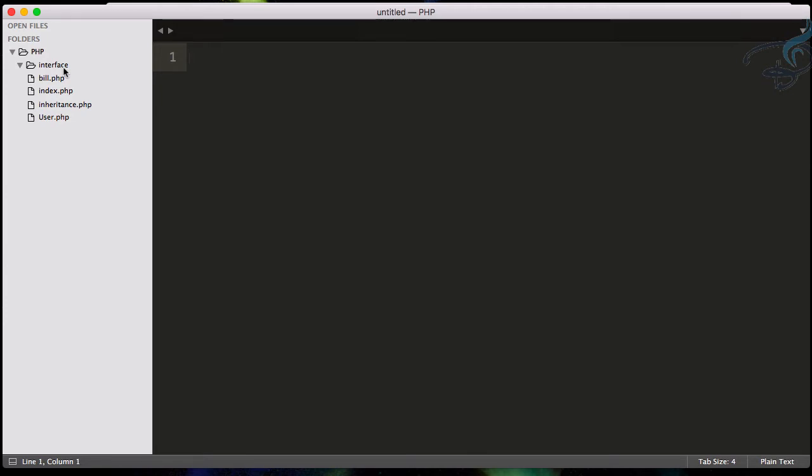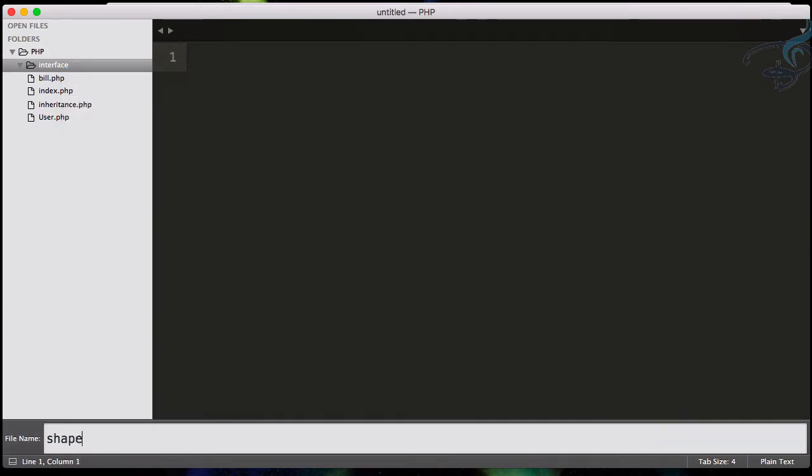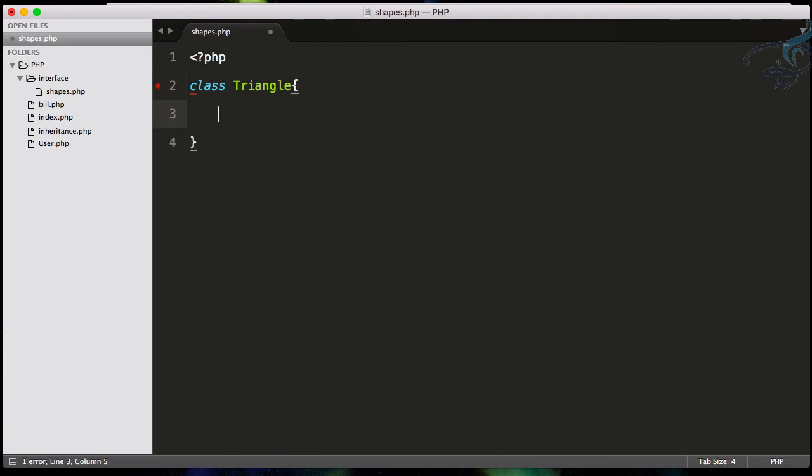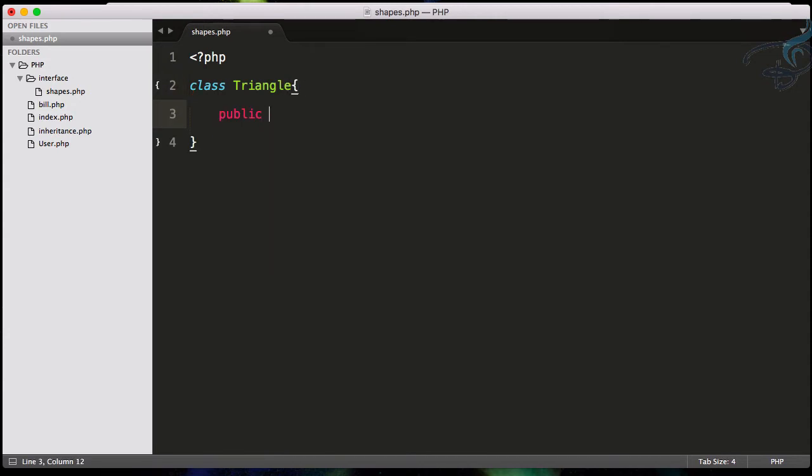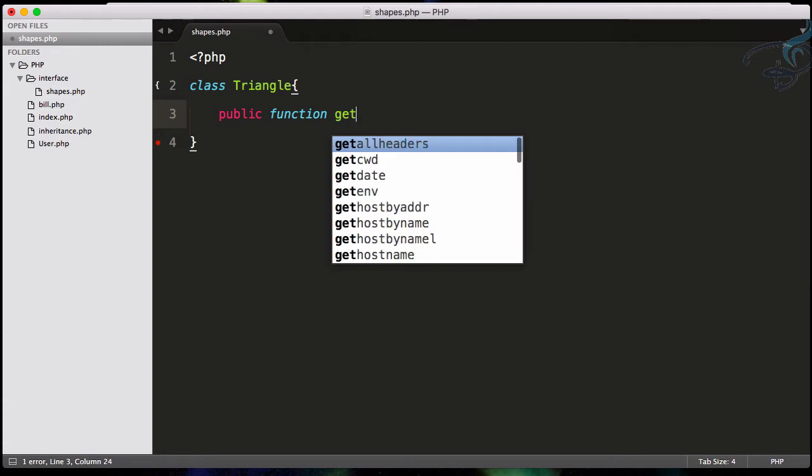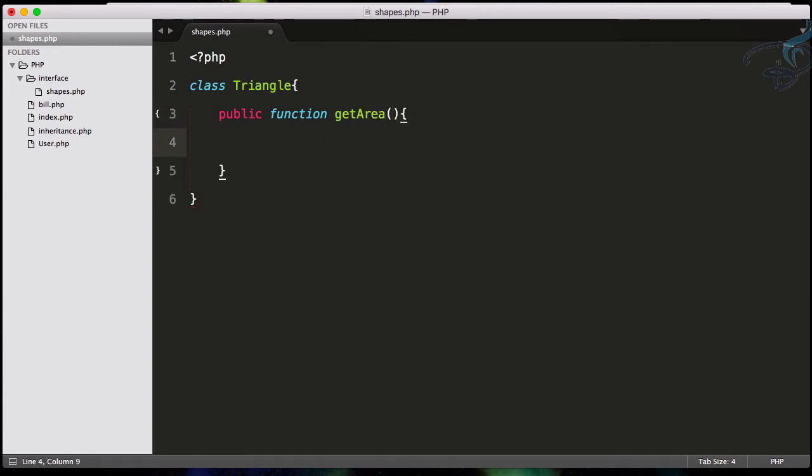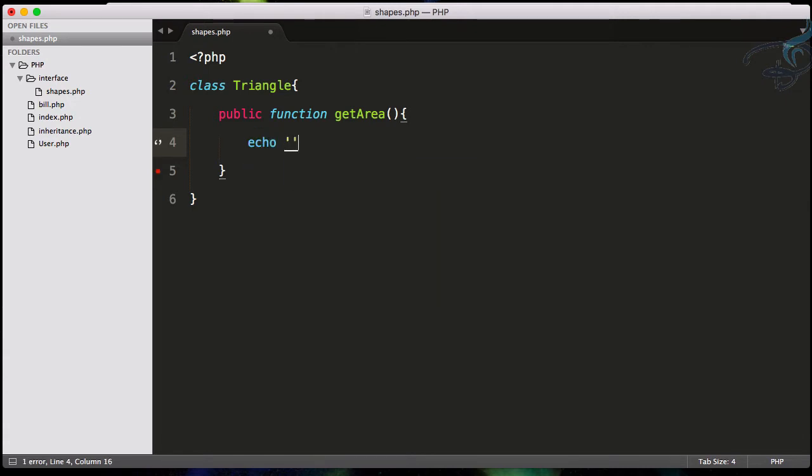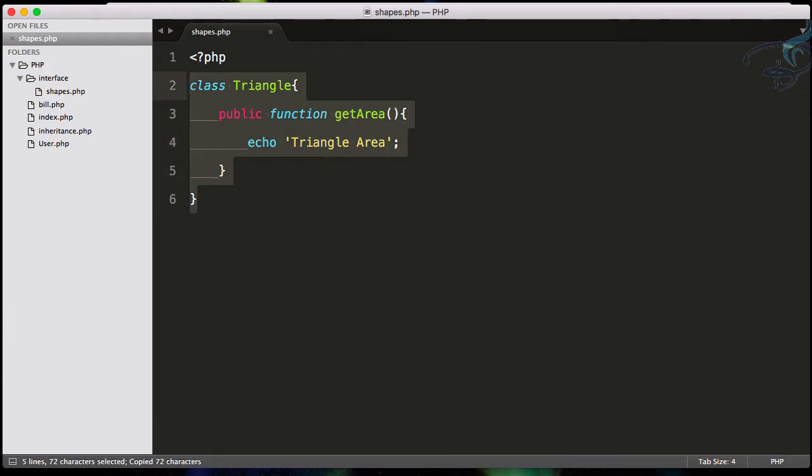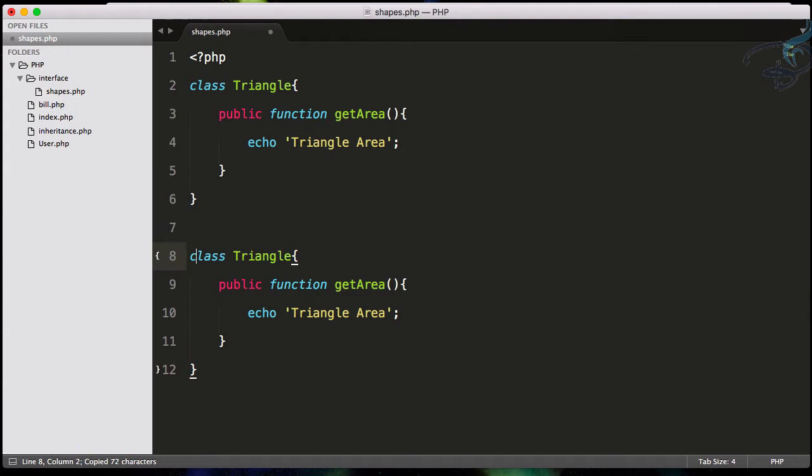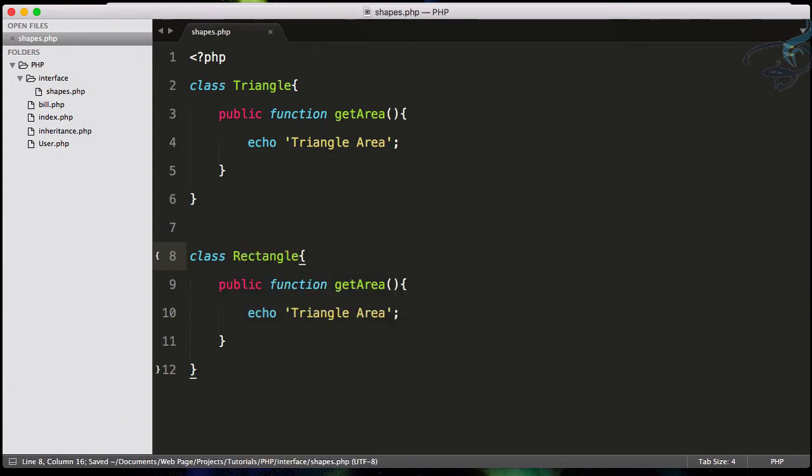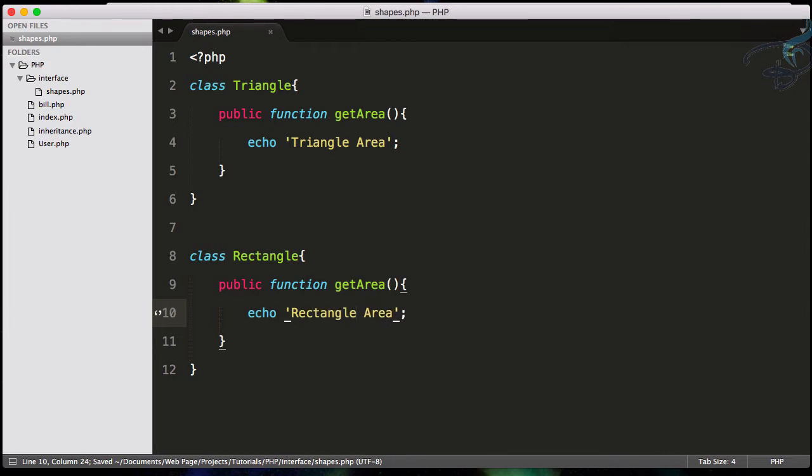Let's first understand what I'm saying. I'll create a new file called shapes.php and open the PHP tag. Here I'll create a class called Triangle and create a simple function called getArea. I'm not going to calculate the area, I'll just echo out 'Triangle Area'. Now let's do the same thing for Rectangle. So Rectangle area is here.